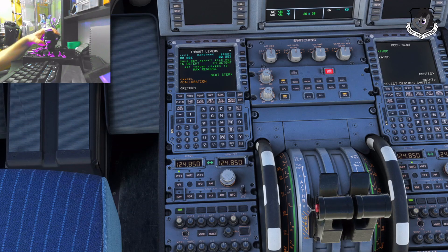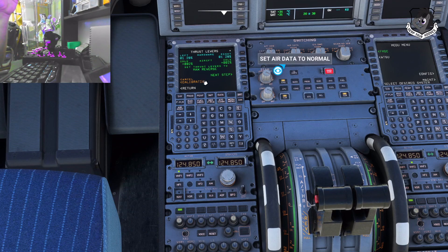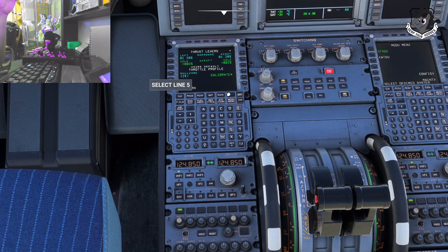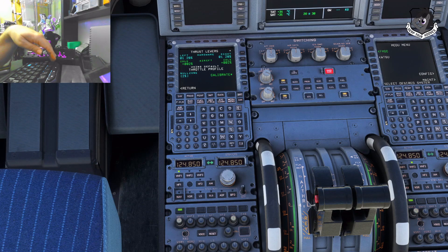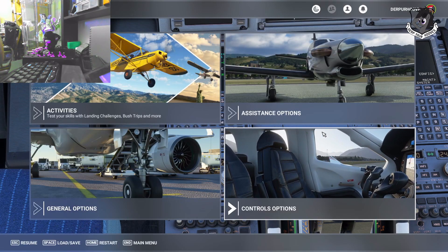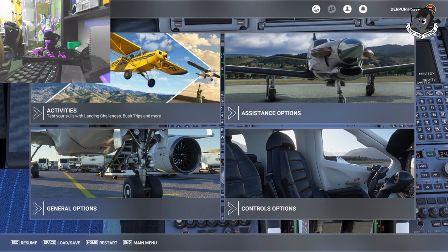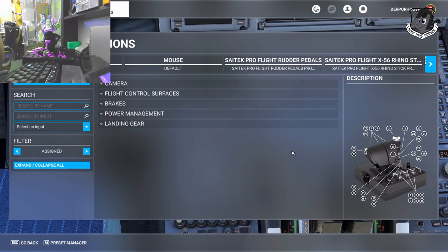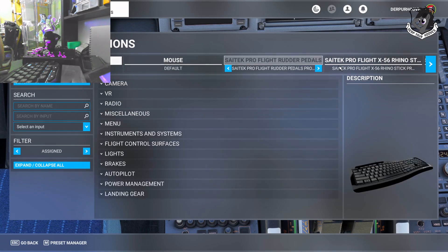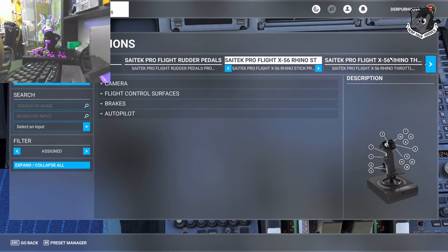I'll show you how to do it outside of the Phoenix and outside of the MCDU. We're going to go into our controls options in the game. Hit Escape, and it brings up your options menu for Microsoft Flight Simulator 2020. Hit Control Options and find the device you're working on. It's my throttle — not the mouse, not the keyboard, not the rudder pedals, not the stick. It's the throttle.